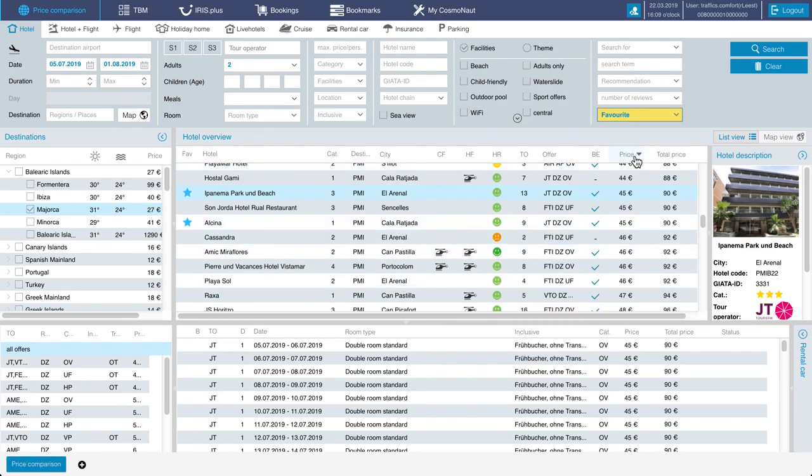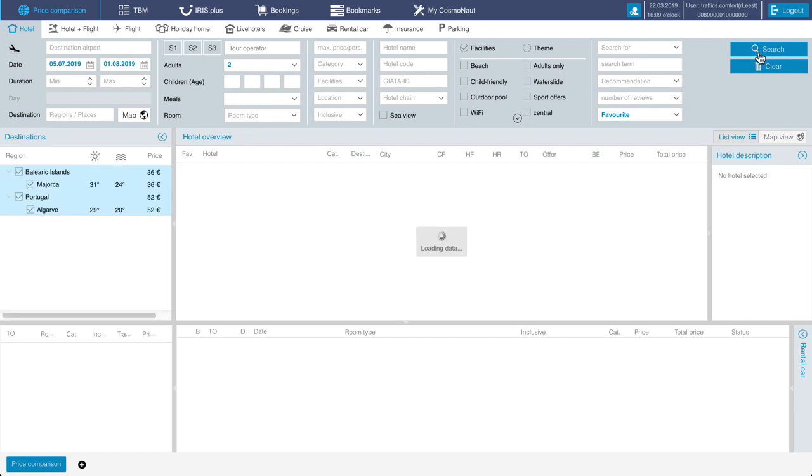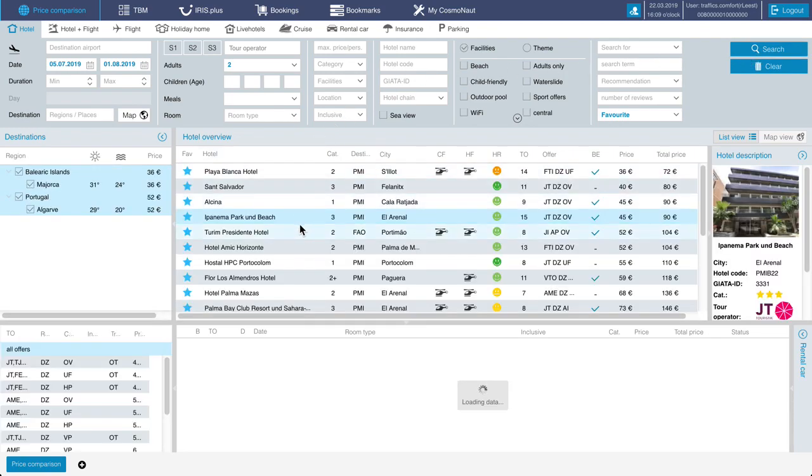You can search for your favorites and compare prices of all your favorites at any time.